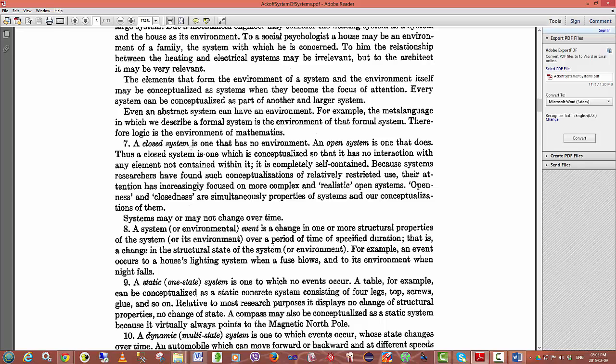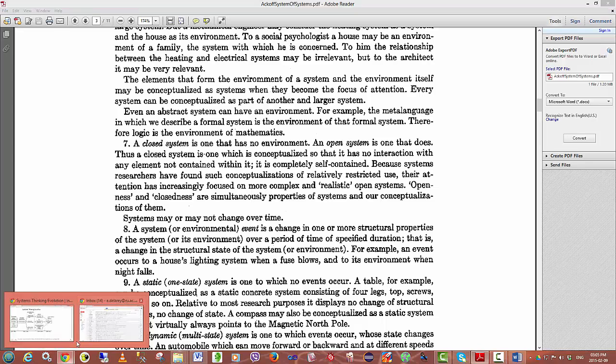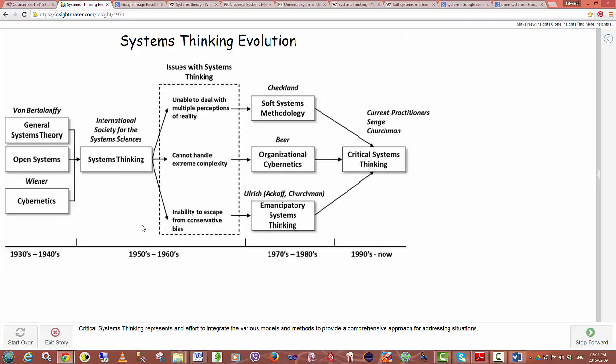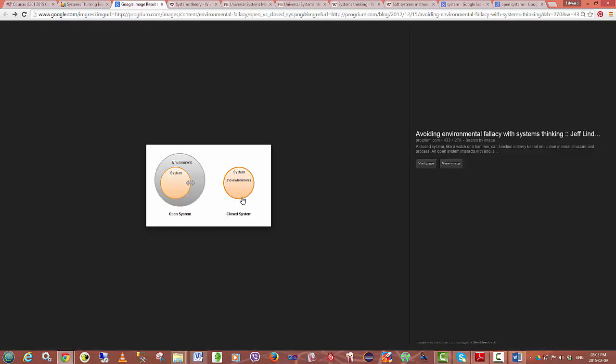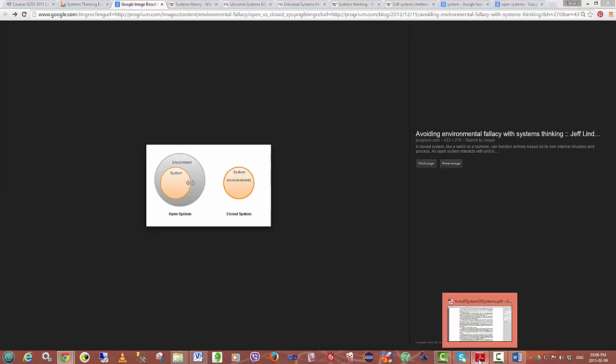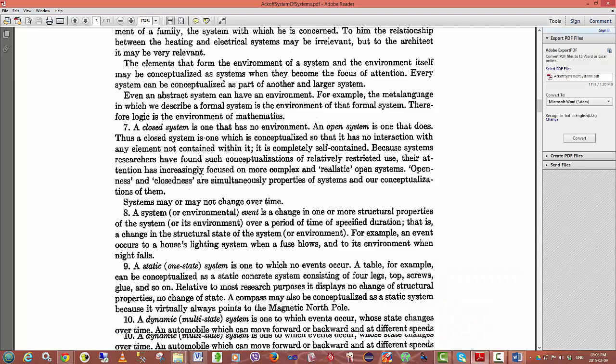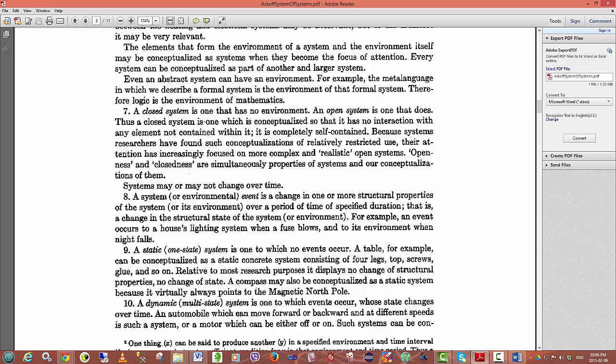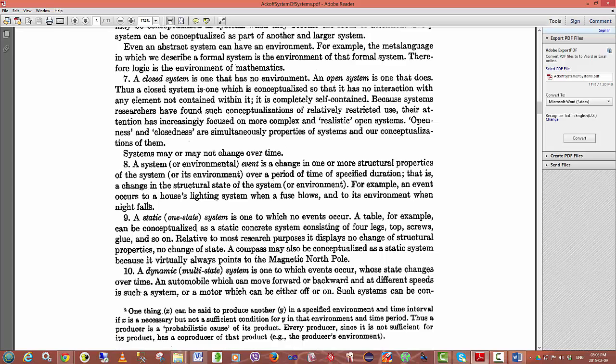Ackoff then goes on to define the notion of a closed and an open system. A closed system is one that has no environment while an open system is one that does. In general when you're conceptualizing systems, a system which is considered open sits within an environment and has some kind of basic interaction with an environment that flows across the system boundary. Whereas a system that does not have an environment is considered closed because it's not interacting or taking input from any environment.